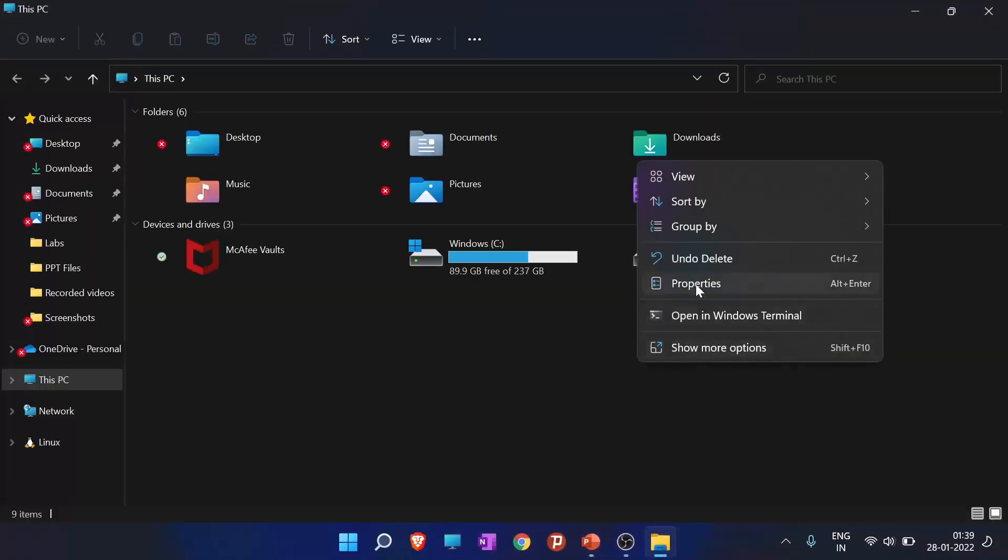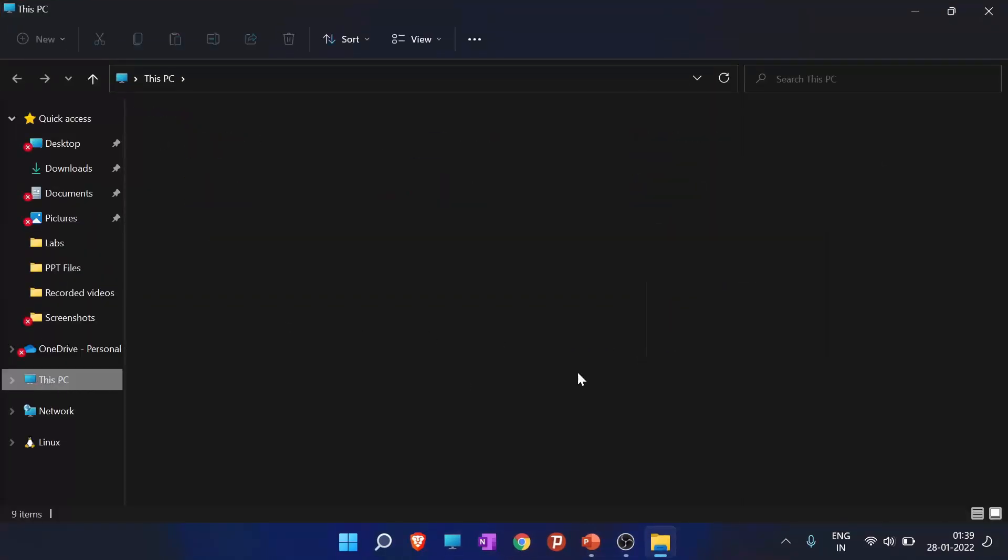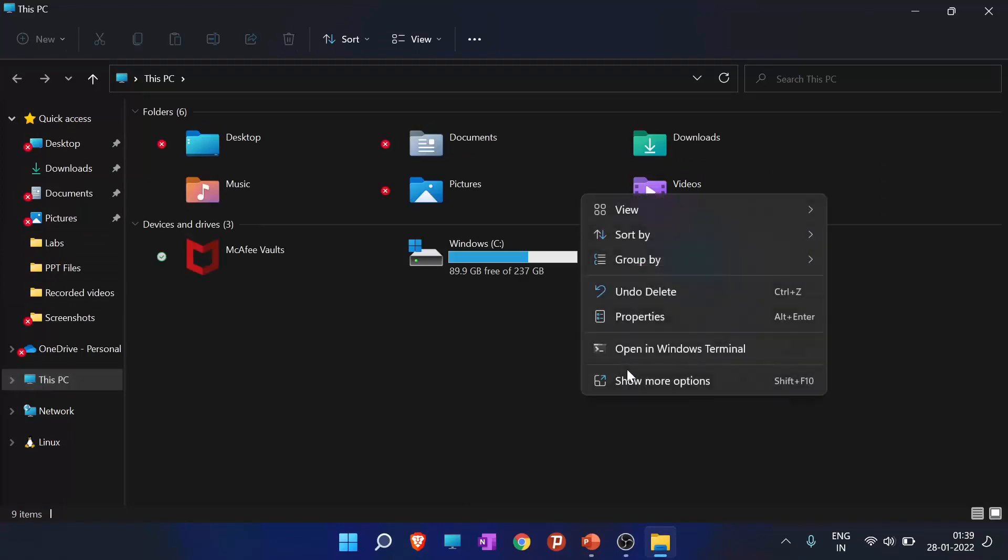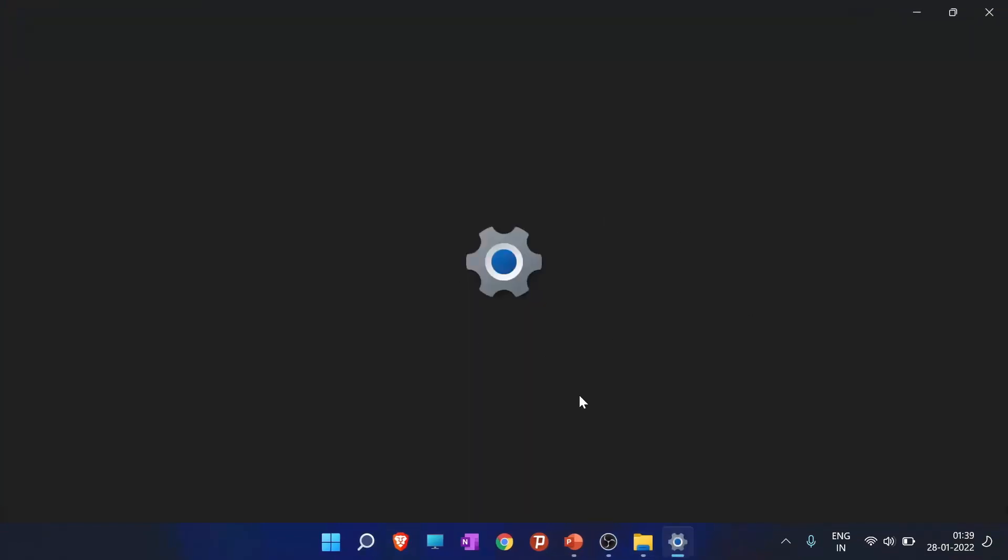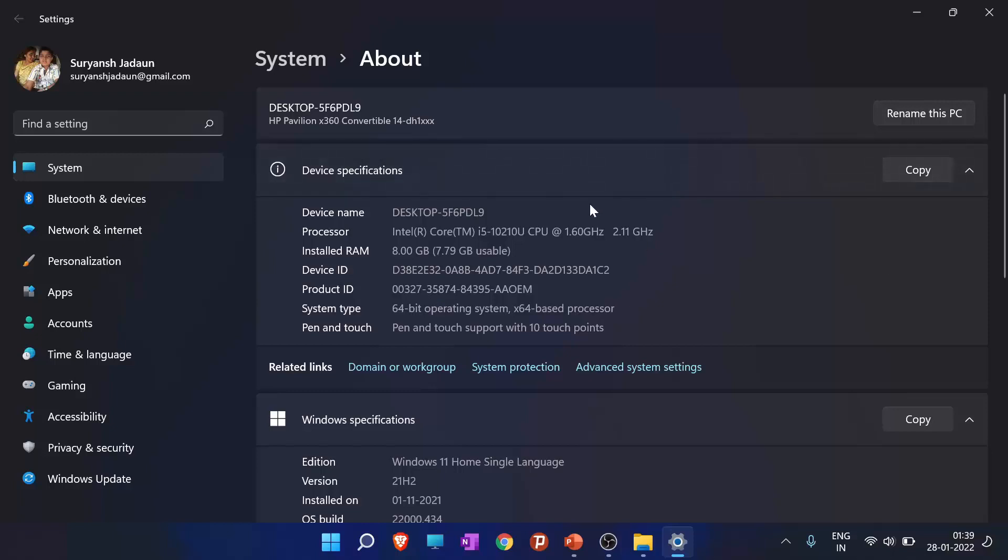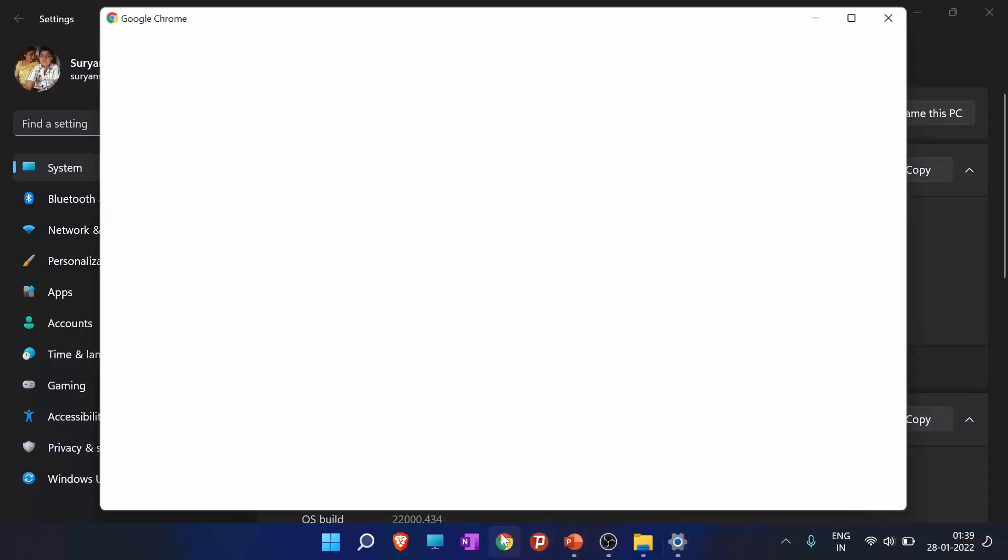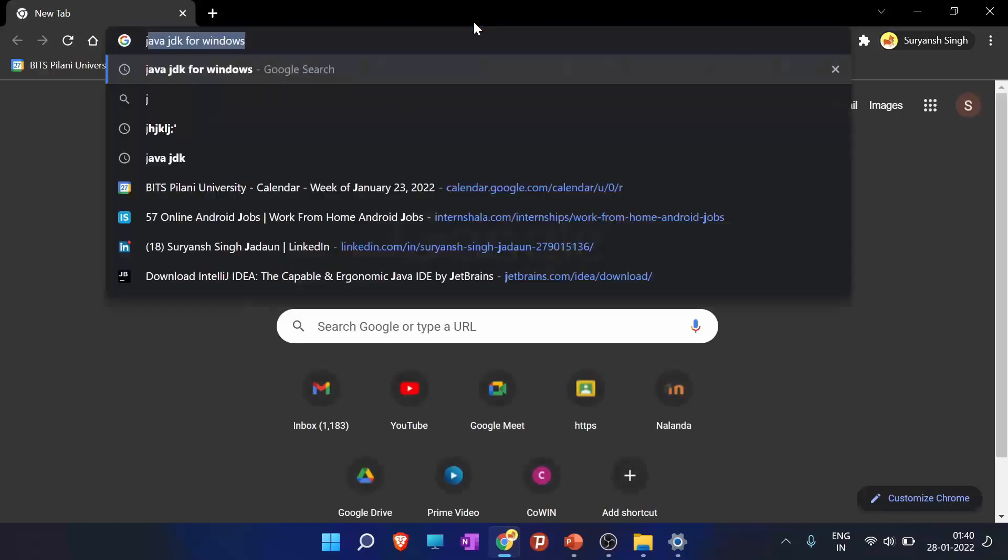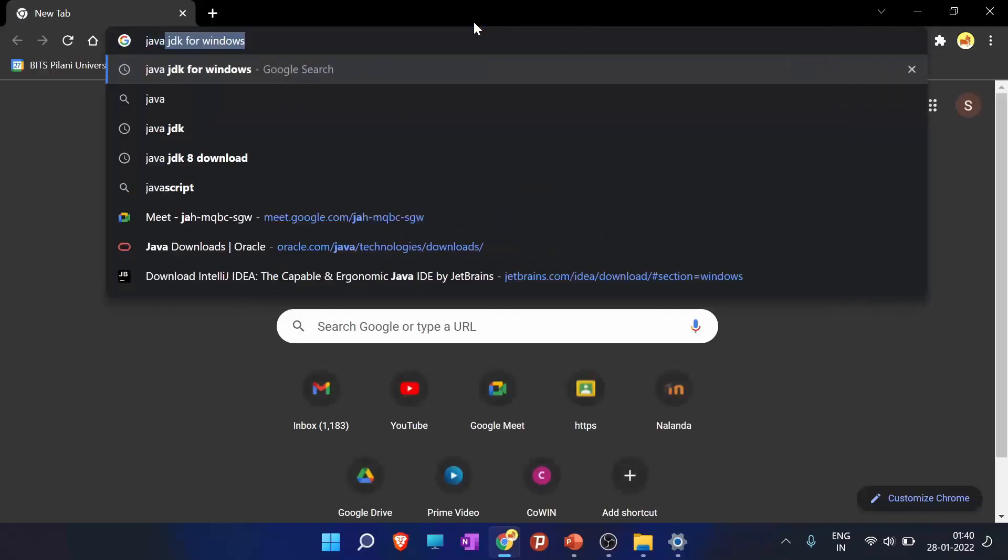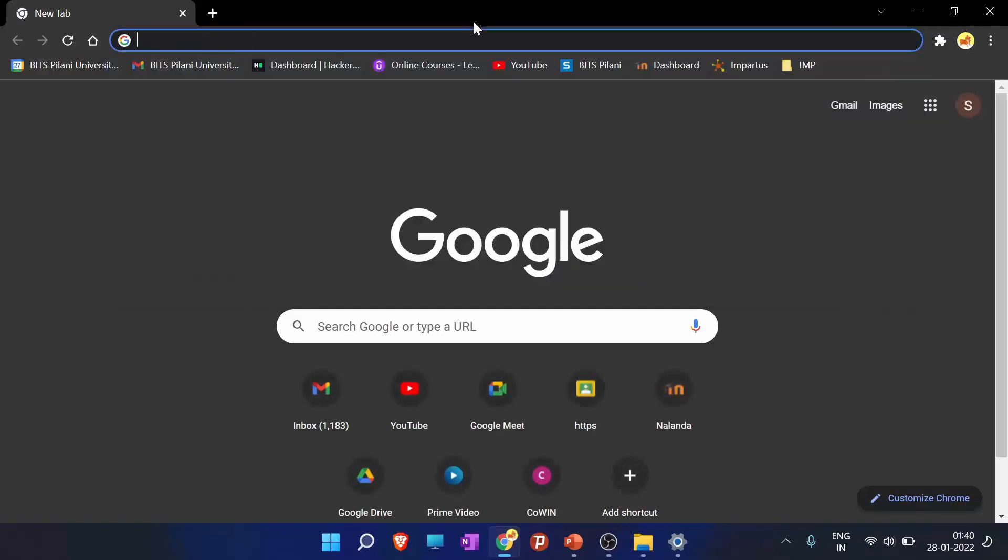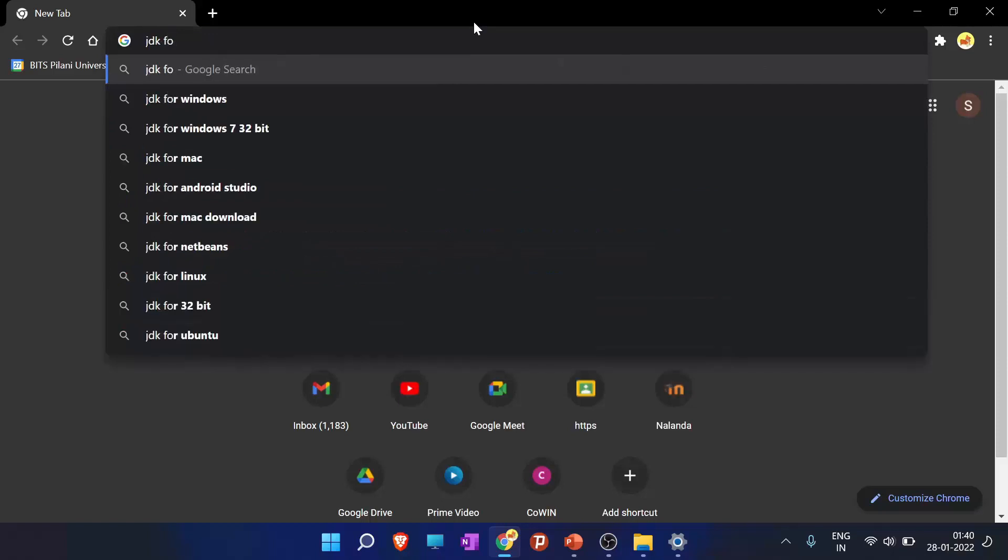Before installing the JDK, go to this PC or my computer, click on properties. We are just seeing if your operating system is a 64-bit or a 32-bit. So my operating system is a 64-bit operating system. If yours is a 32-bit, please note that.